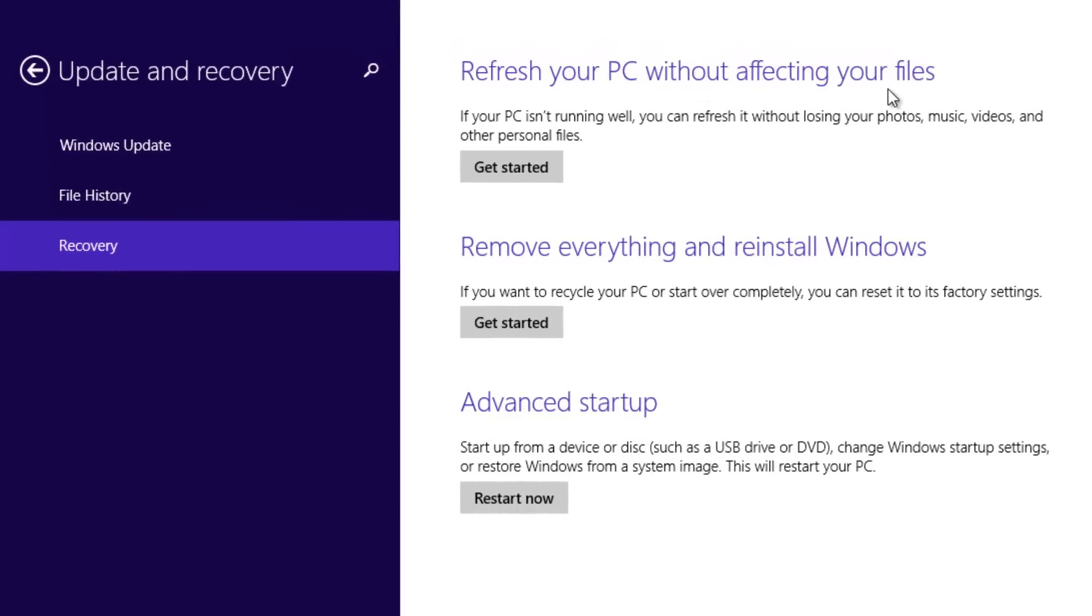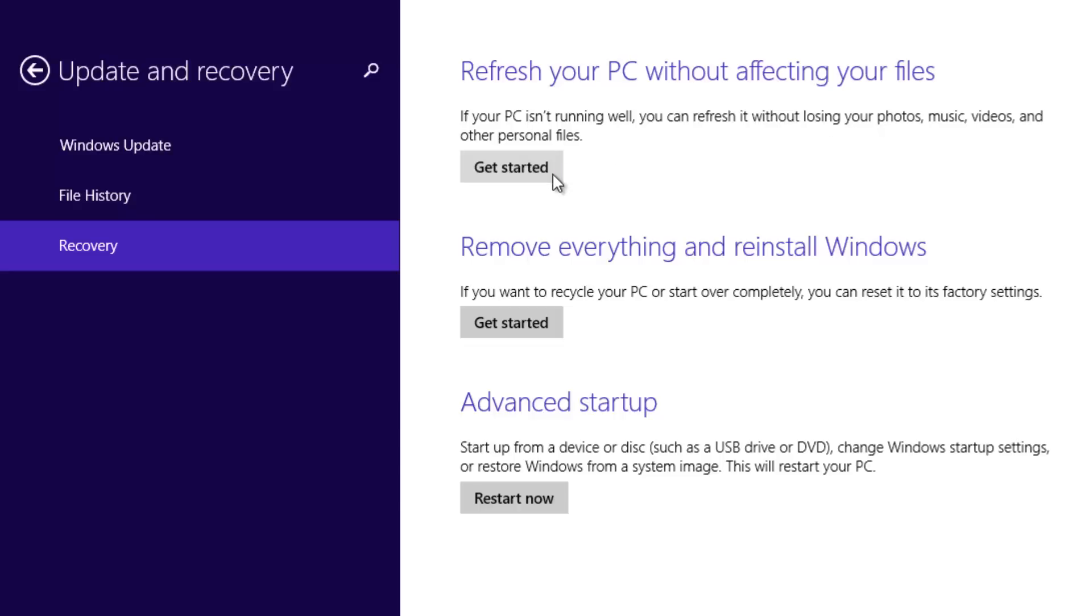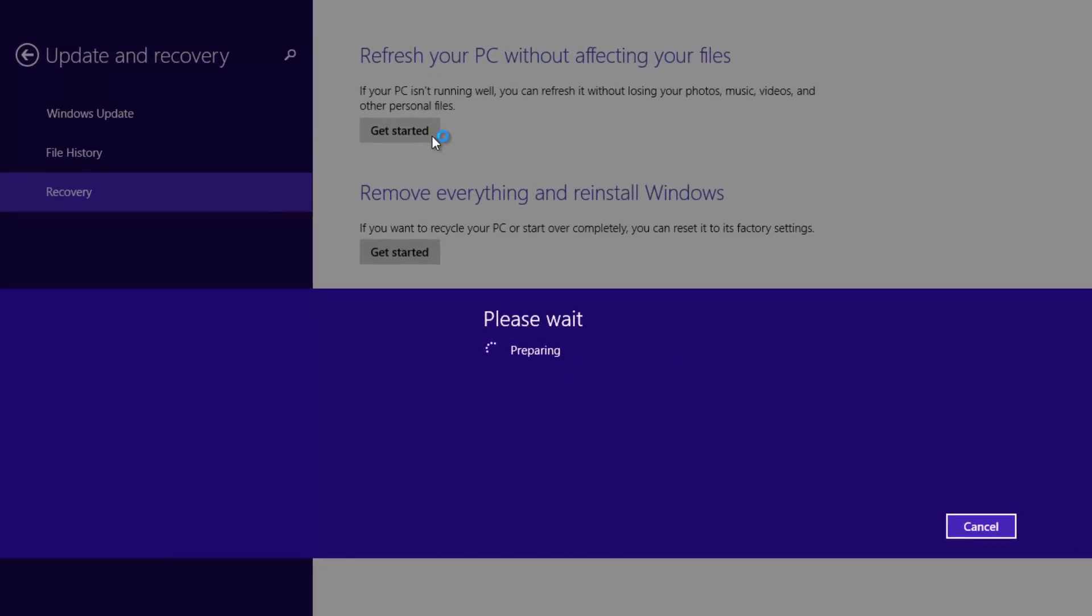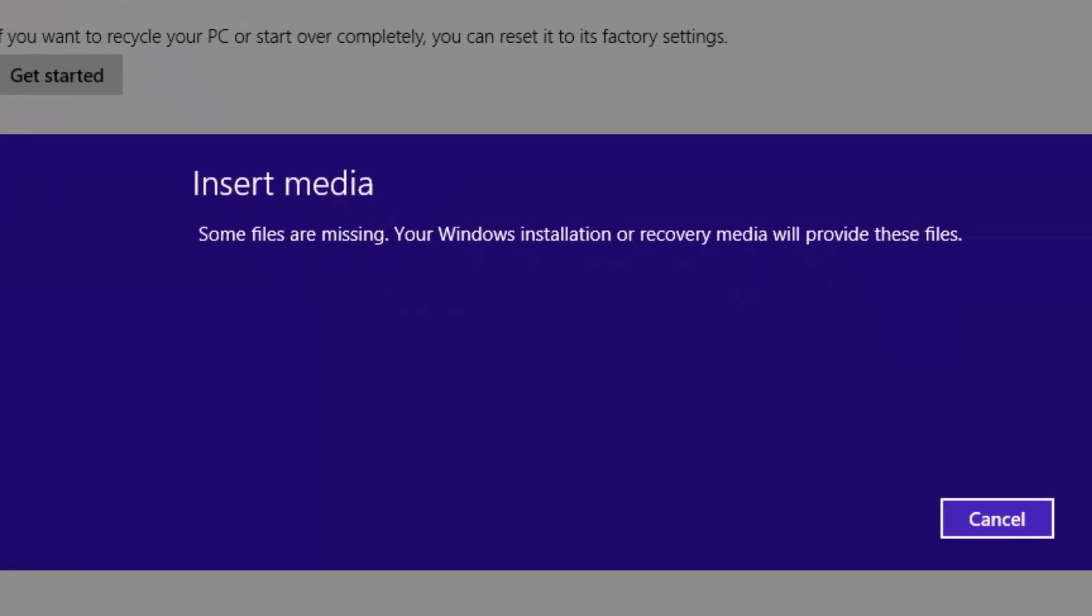The first option is Refresh your PC without affecting your files. If your PC isn't working well, you can refresh it without losing your photos, music, videos, and other personal files. Let's click Get Started. If you installed Windows 8.1 generally, the refresh process will complete soon once you're given the option to refresh.